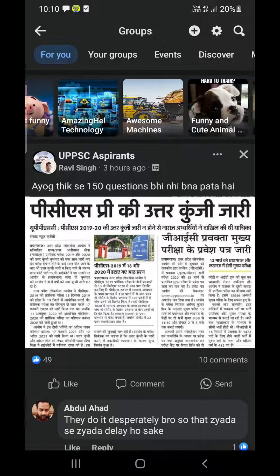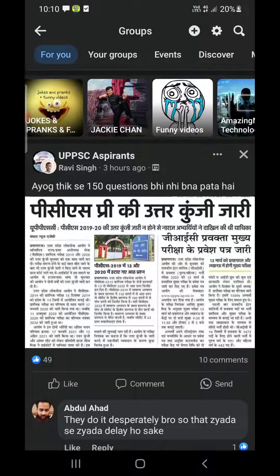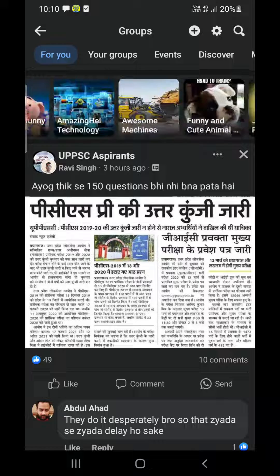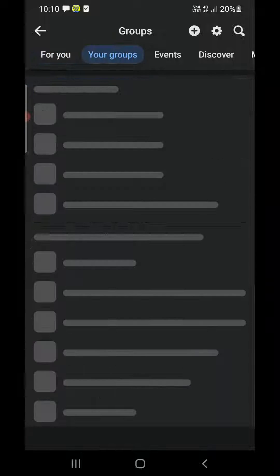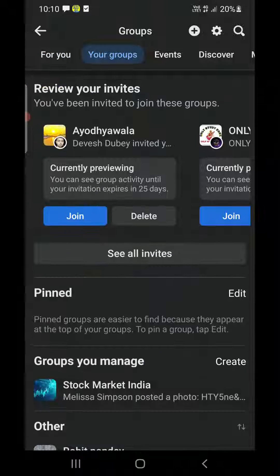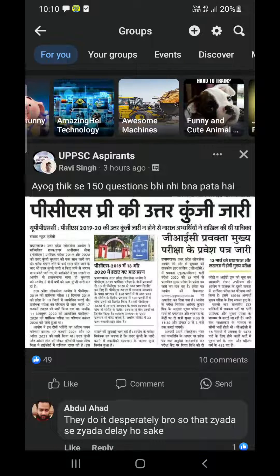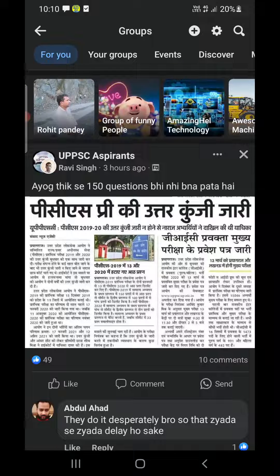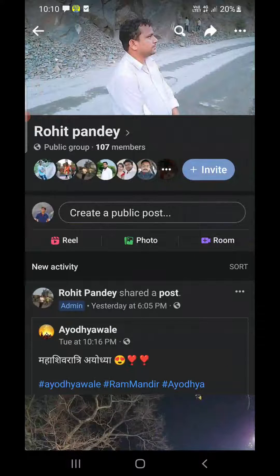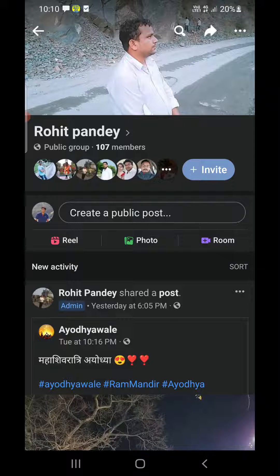Tap on the Groups option and it will open up all the groups. At the top you can see all the groups that you have joined, and you can also see your own groups.